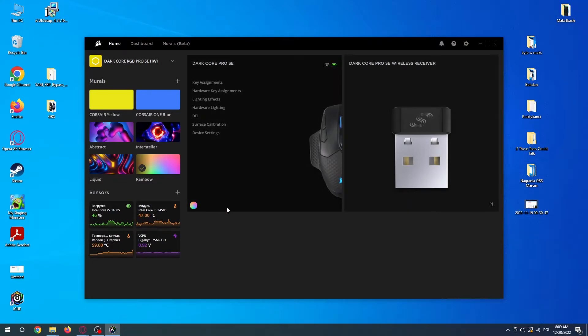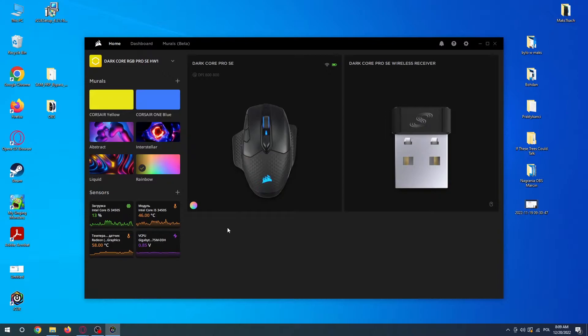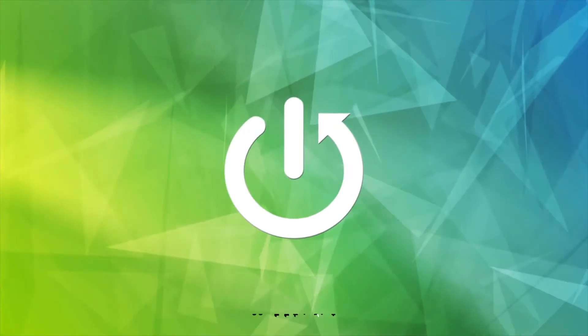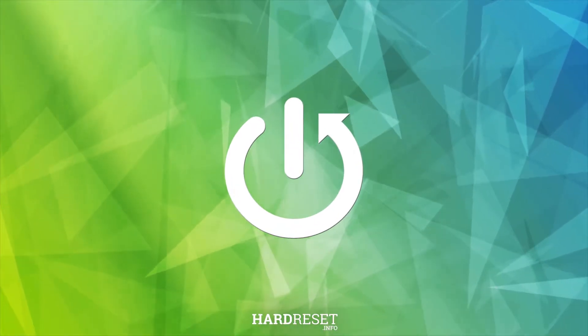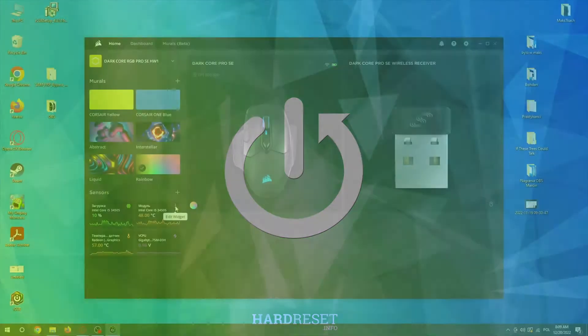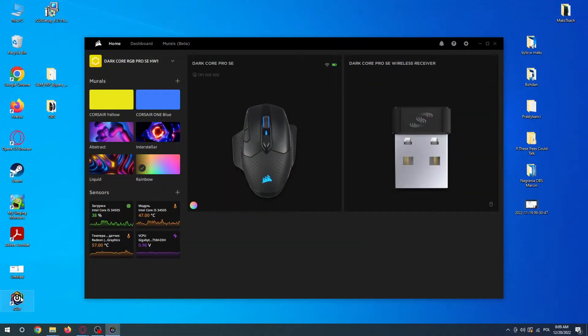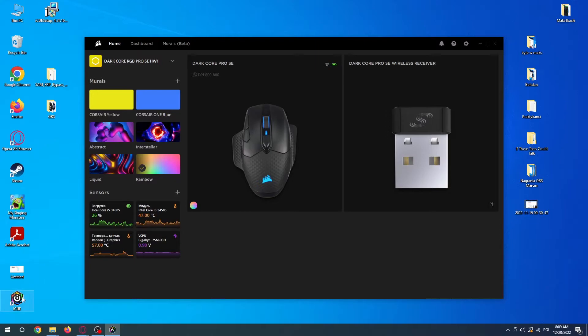Hello, in this video I want to show you how to change the key assignments for the Corsair Dark Core Pro SE. To do this, you'll need to get the Corsair software on your PC. It's this app right here, download it.